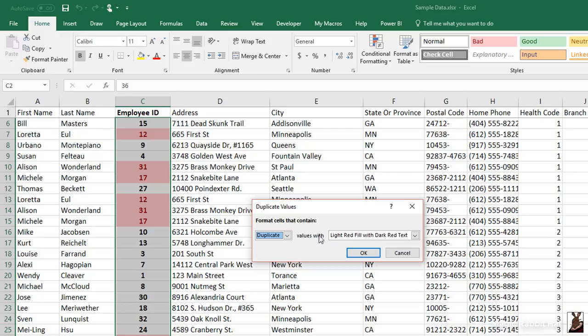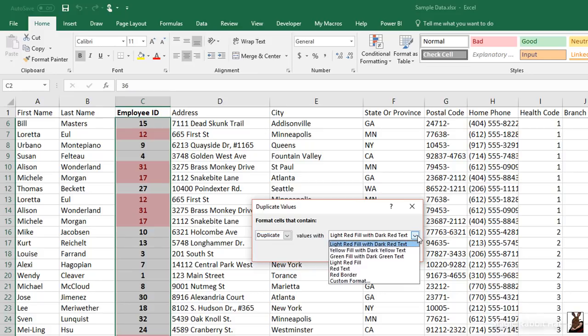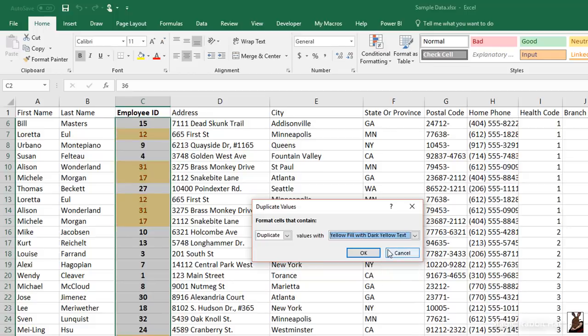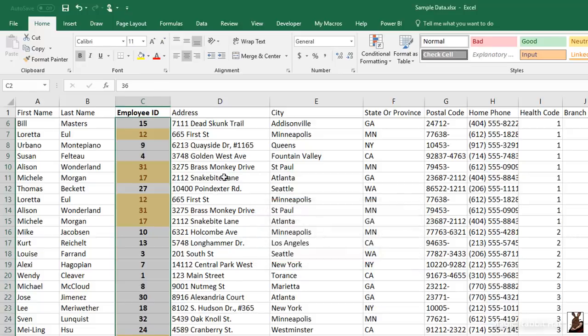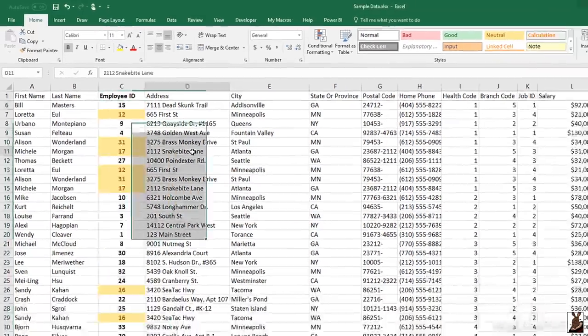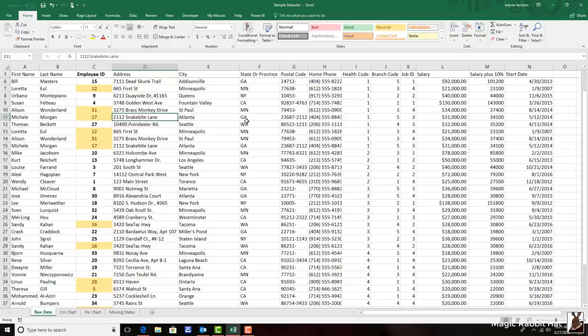So instead of light red fill with dark red text, we'll select one of the other options, maybe yellow fill with dark yellow text. And now the duplicate values are highlighted. I can now click OK, click any other cell, and now I can find the duplicate records immediately in this data set.